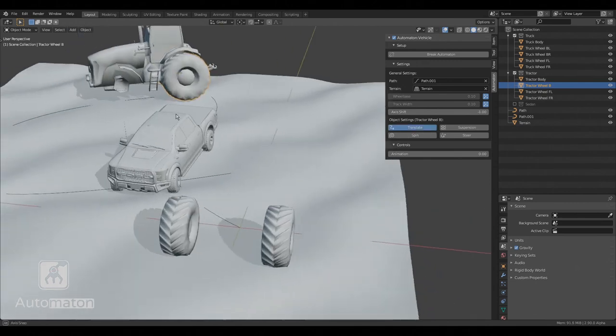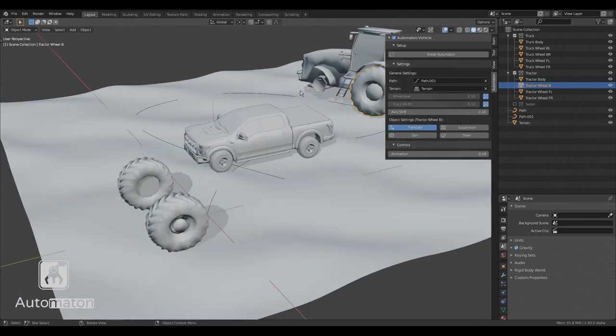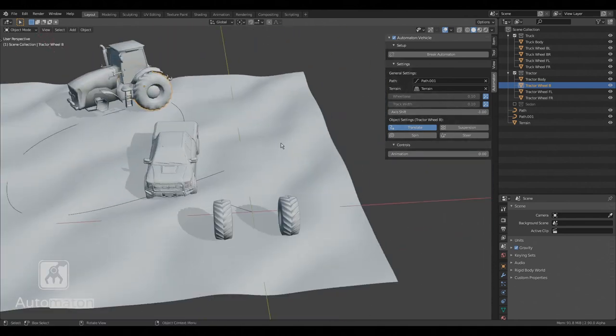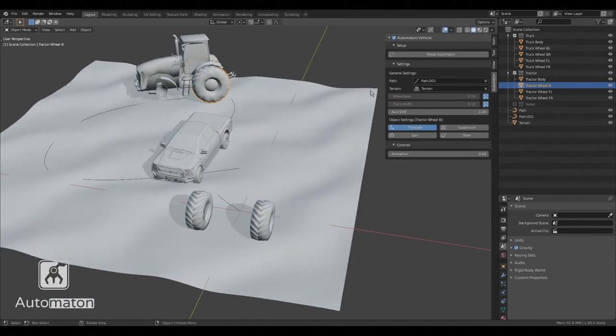Because tractors do not have suspension on their back wheels. So both wheels move exactly the same. So we enable translate and spin, but no suspension.